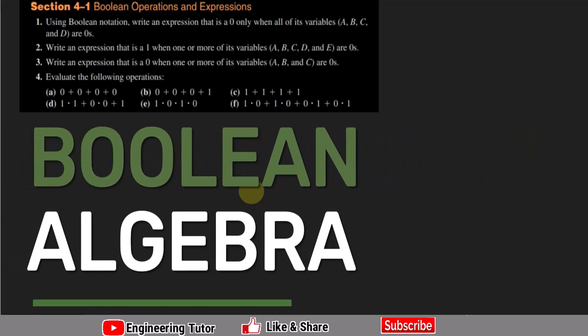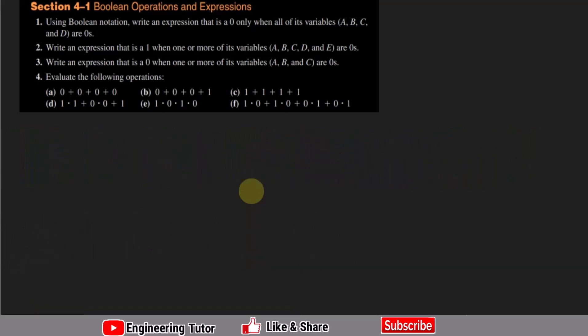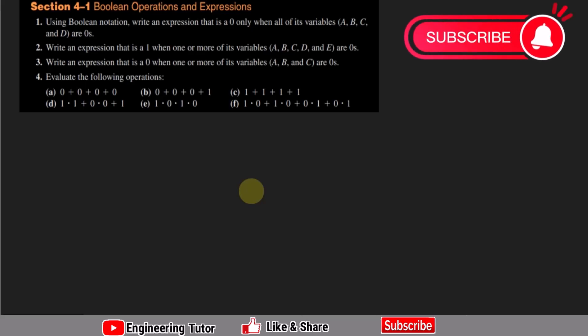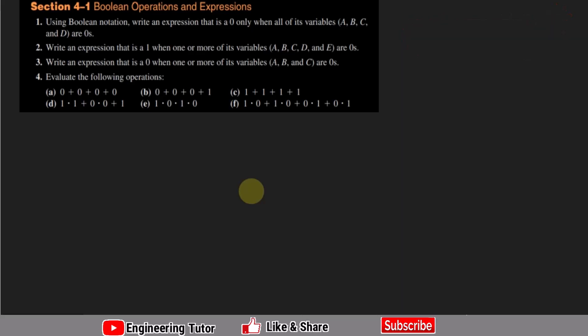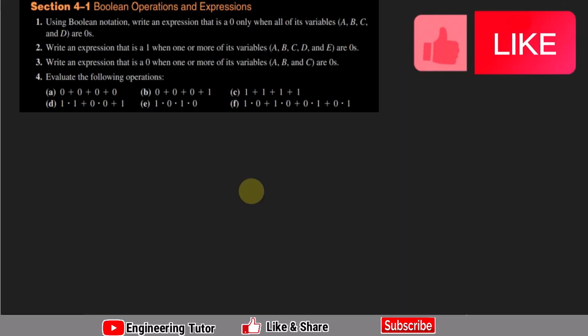Welcome back. This is section 4.1 of chapter 4, in which we are going to discuss boolean operations and expressions. Question 1 asks: using boolean notation, write an expression that is zero when only all of its variables a, b, c, and d are zeros.